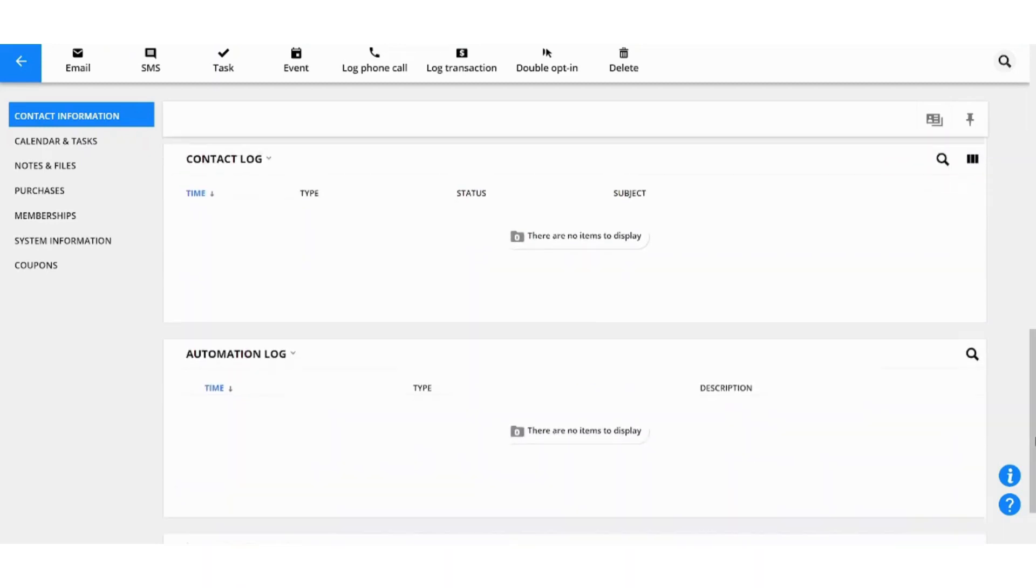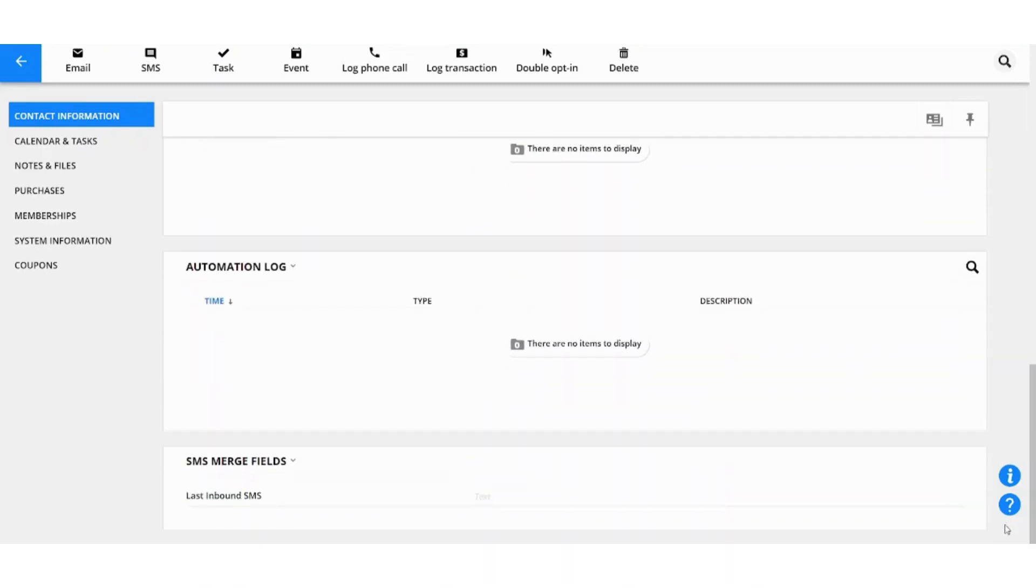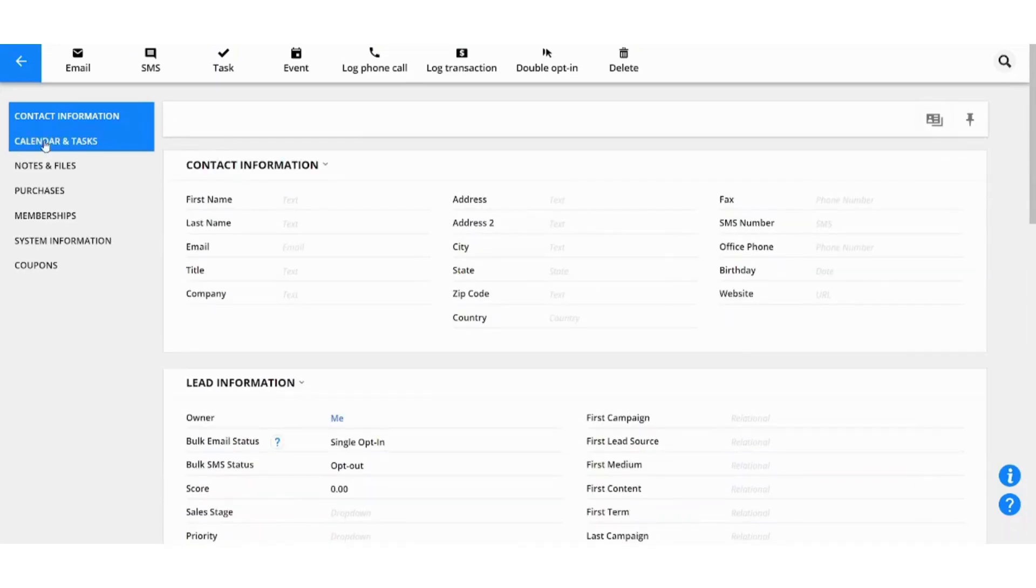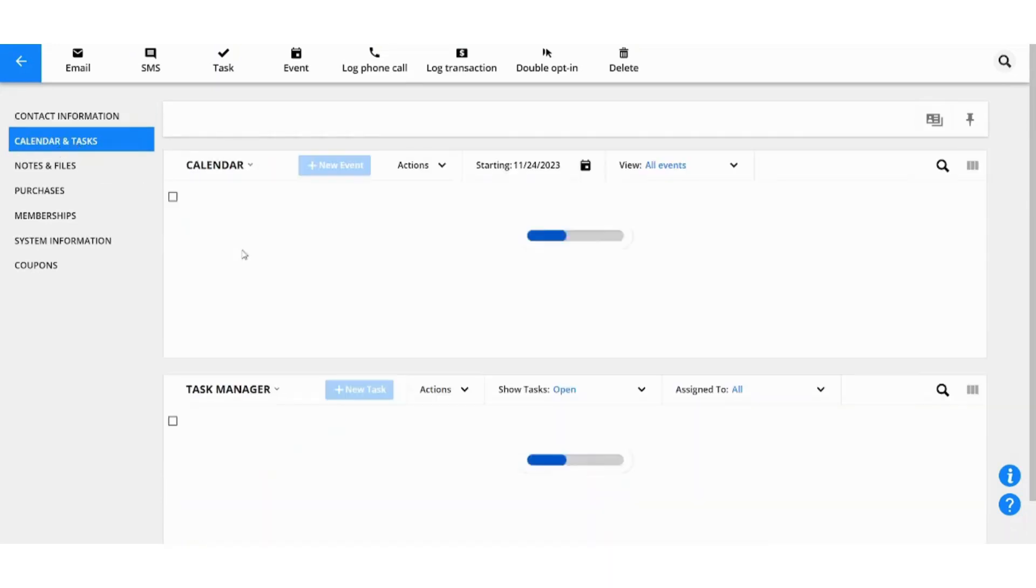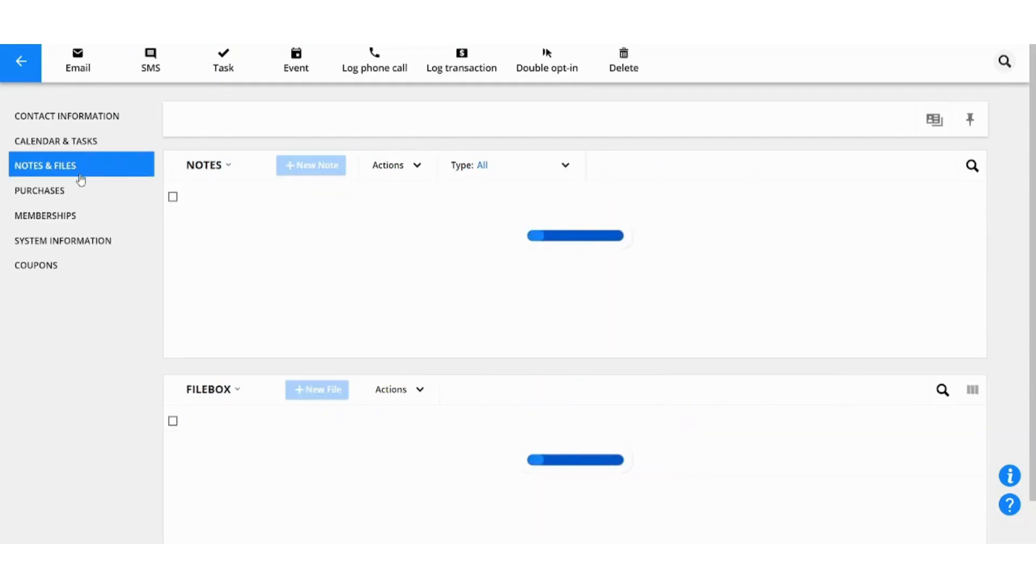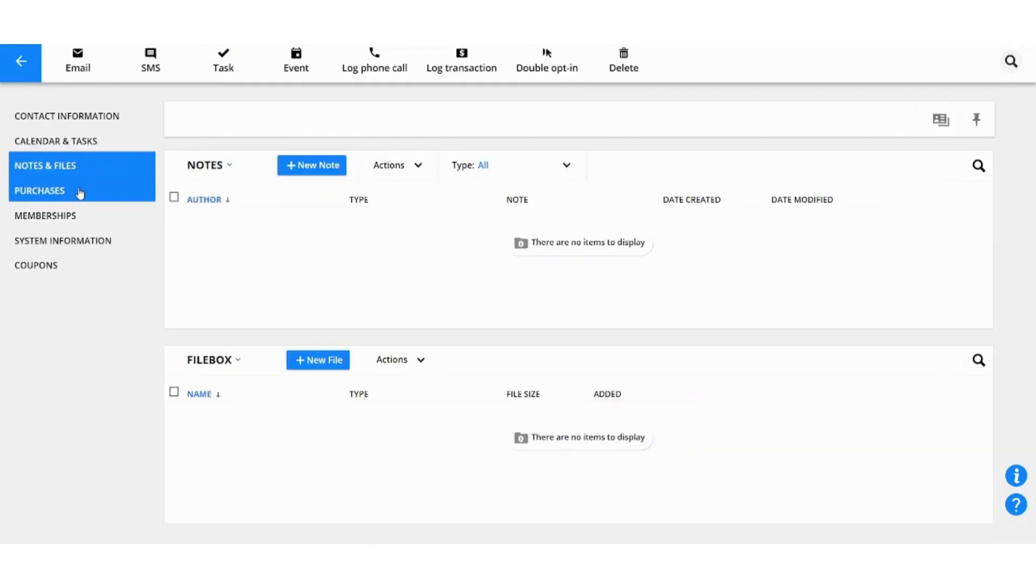And here you can insert all the information related to your contact regarding contact information, lead information, automations and tags, contact log, automation log and SMS merge fields. Next you can also access calendar and tasks to see the tasks which are related to this contact.